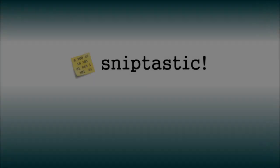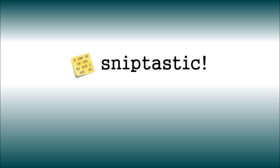Hi, my name is Andy West, and today I'm going to demonstrate Sniptastic, which is my entry for the Evernote developer competition.